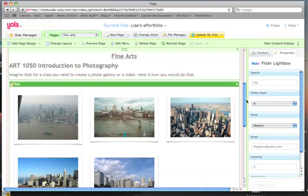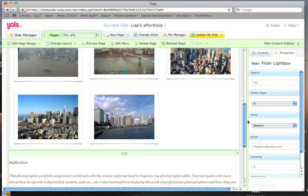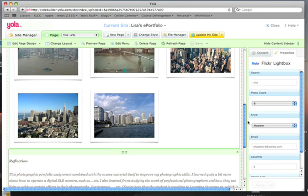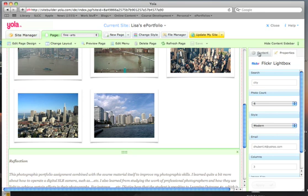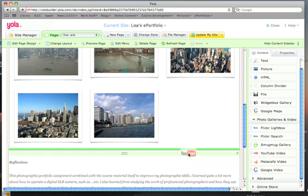OK, so we've added a gallery to our page here. Now we'll just go ahead and add a video. If we click on the content tab here, YOLA has possibilities for adding YouTube, Metacafe, and Google video. We'll add a YouTube video right here.